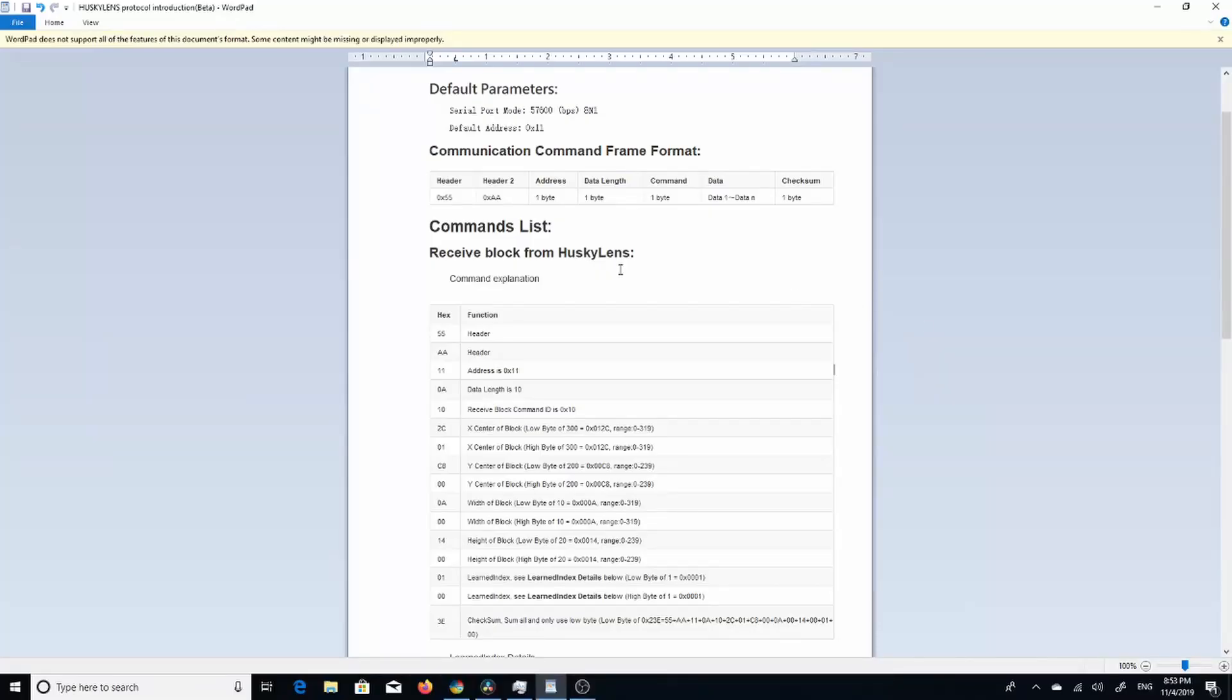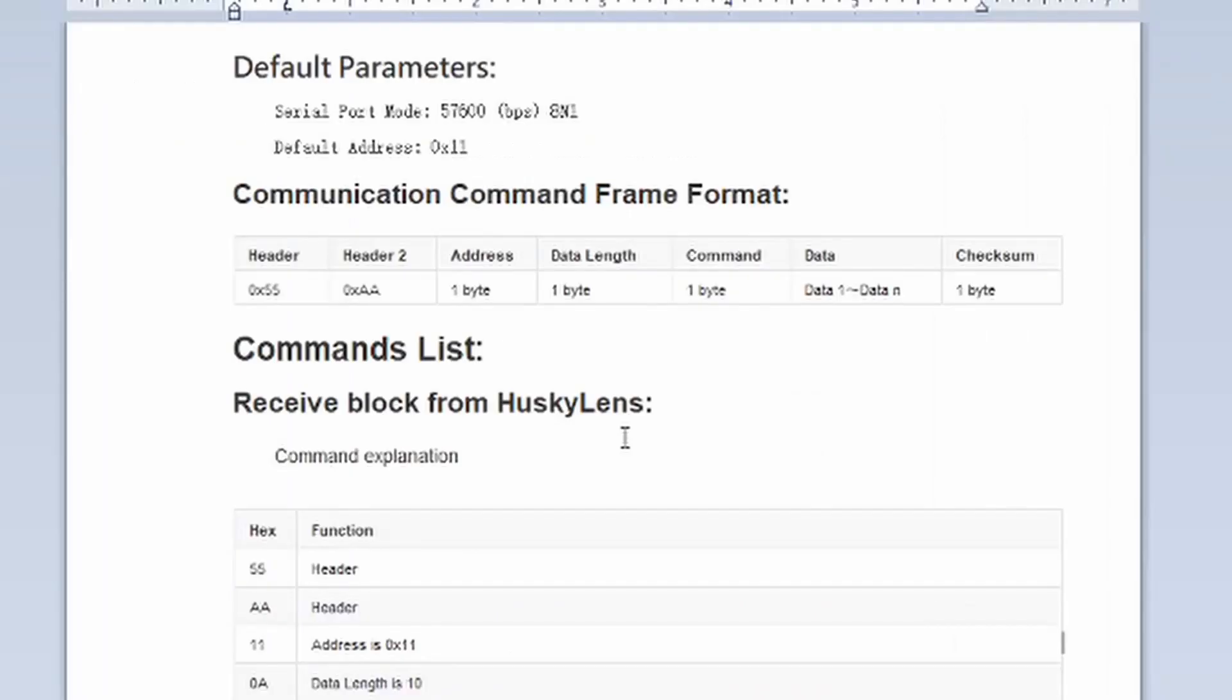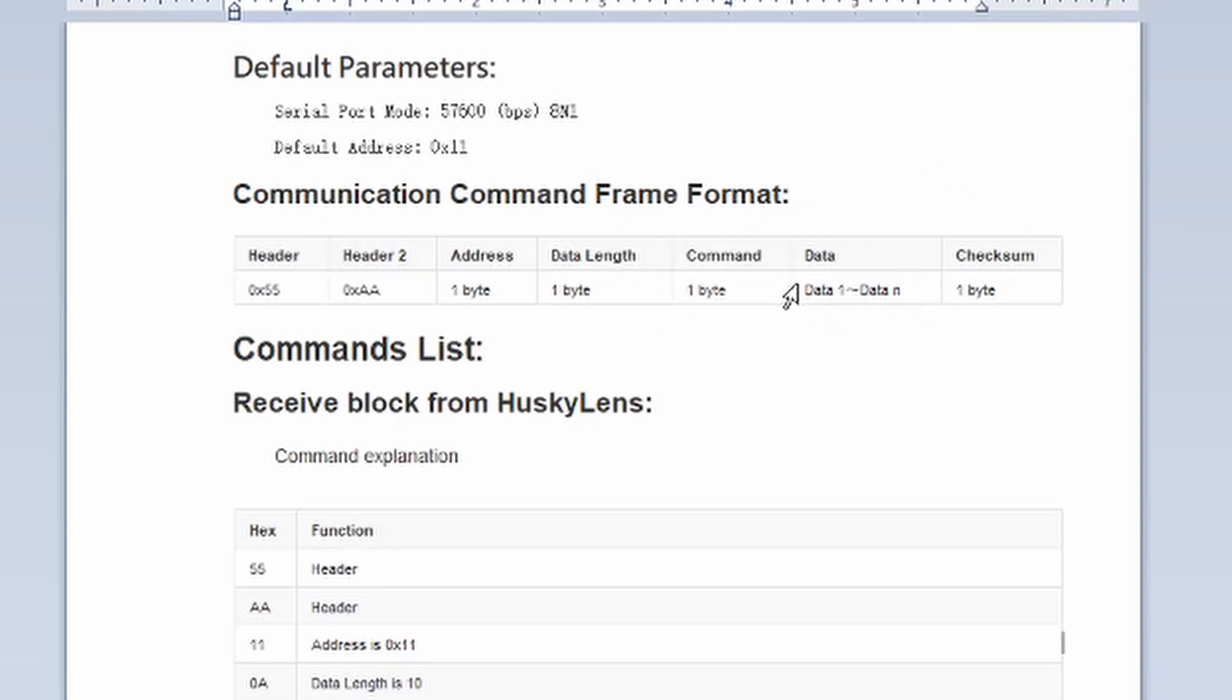Now before I go diving into the Arduino program, I did want to go over the parameters and the format you should expect to receive the data in on the serial bus. For parameters we've got a baud rate of 57,600, 8N1 configuration. And for the data received, you get several bytes that make up a packet of information.